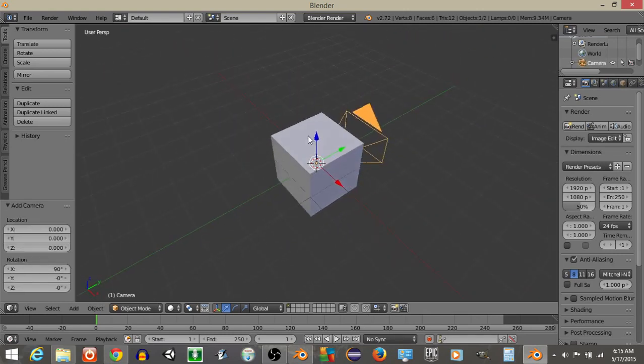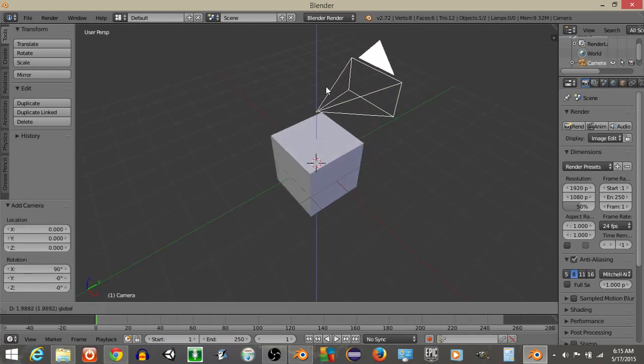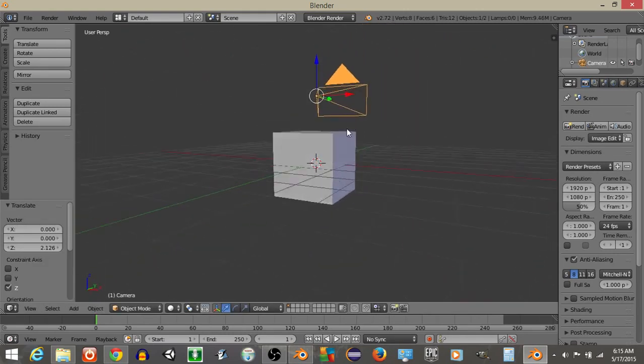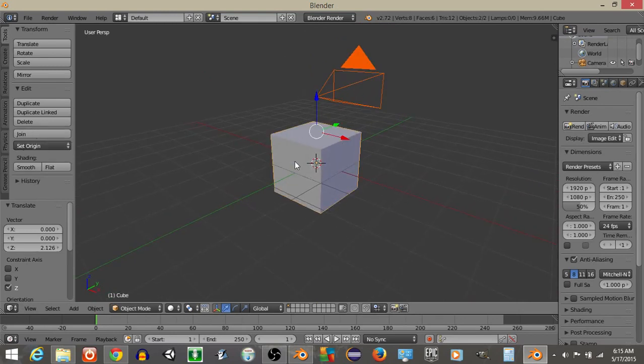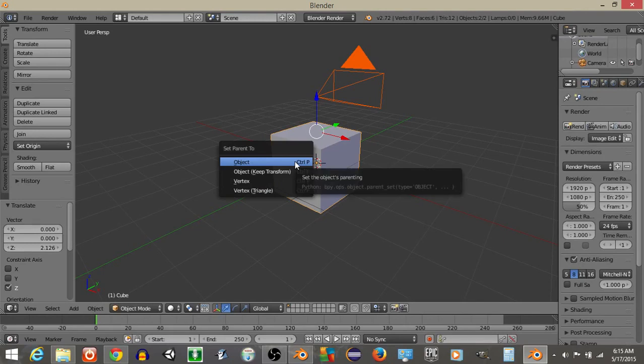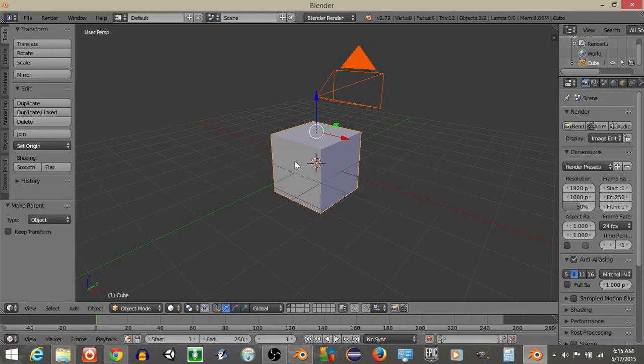Now that we have this, what we're going to do is drag this camera up just above our player, and with our camera selected, hit Shift and right-click on your player and hit Ctrl and P to parent it to the object.